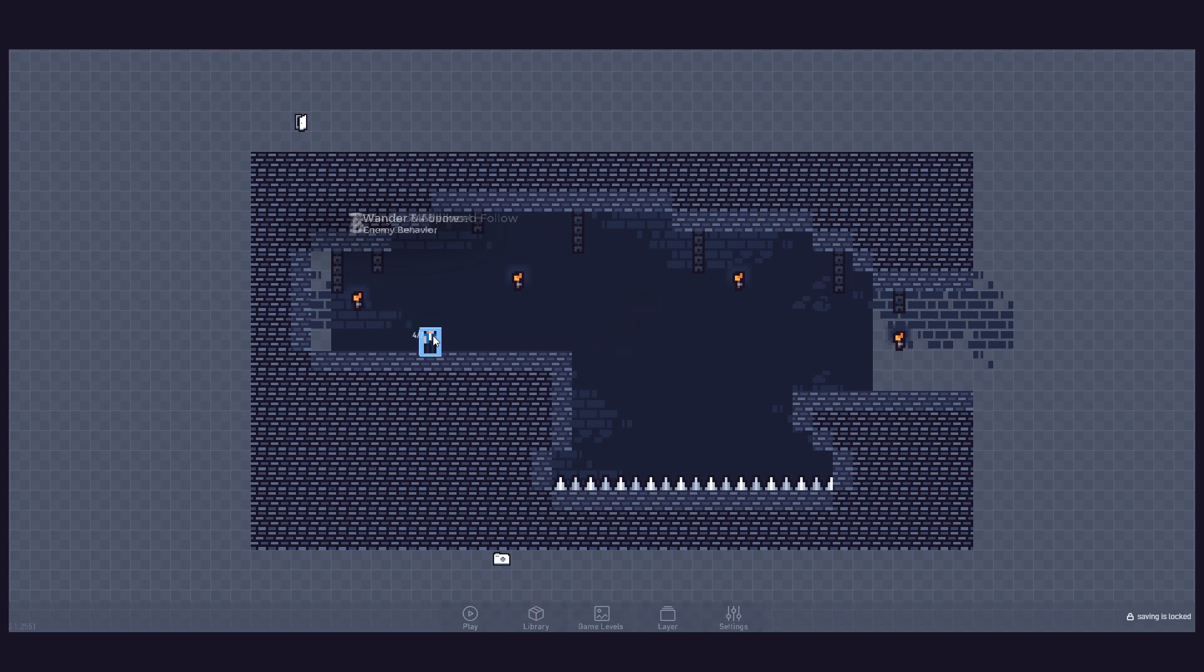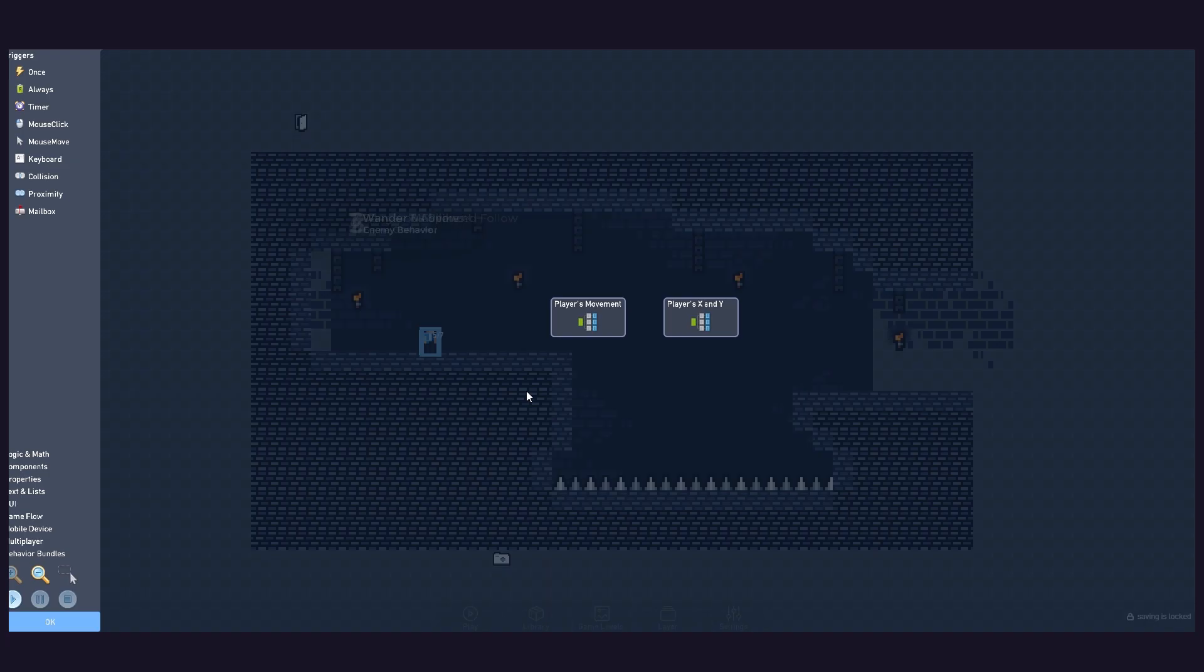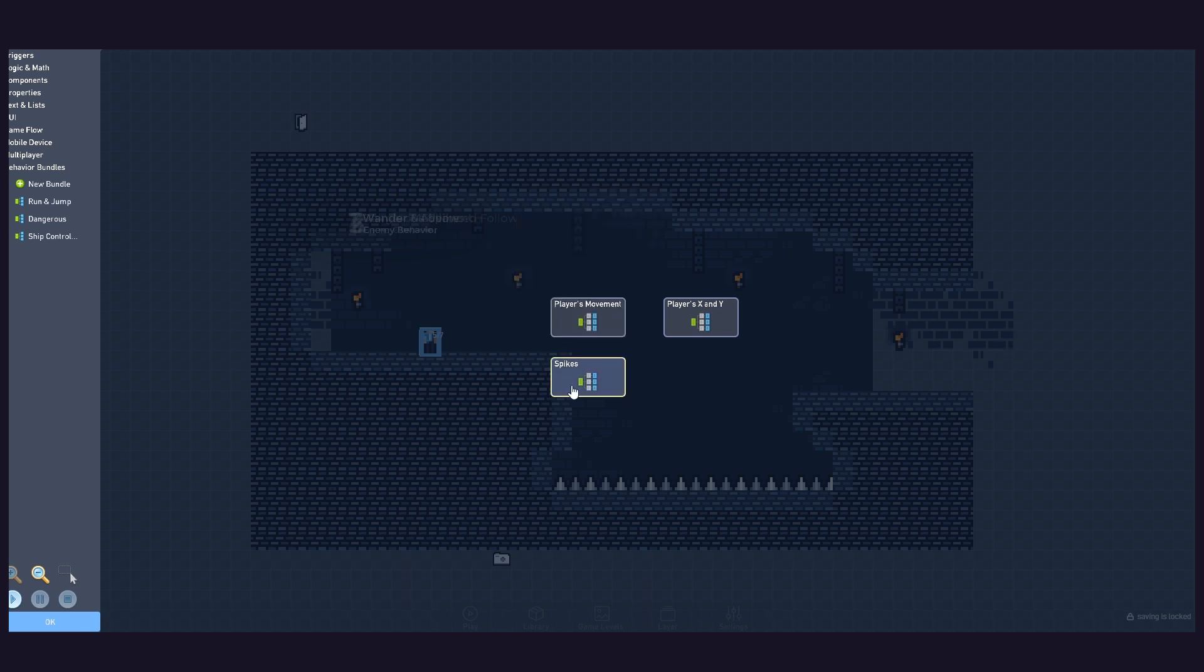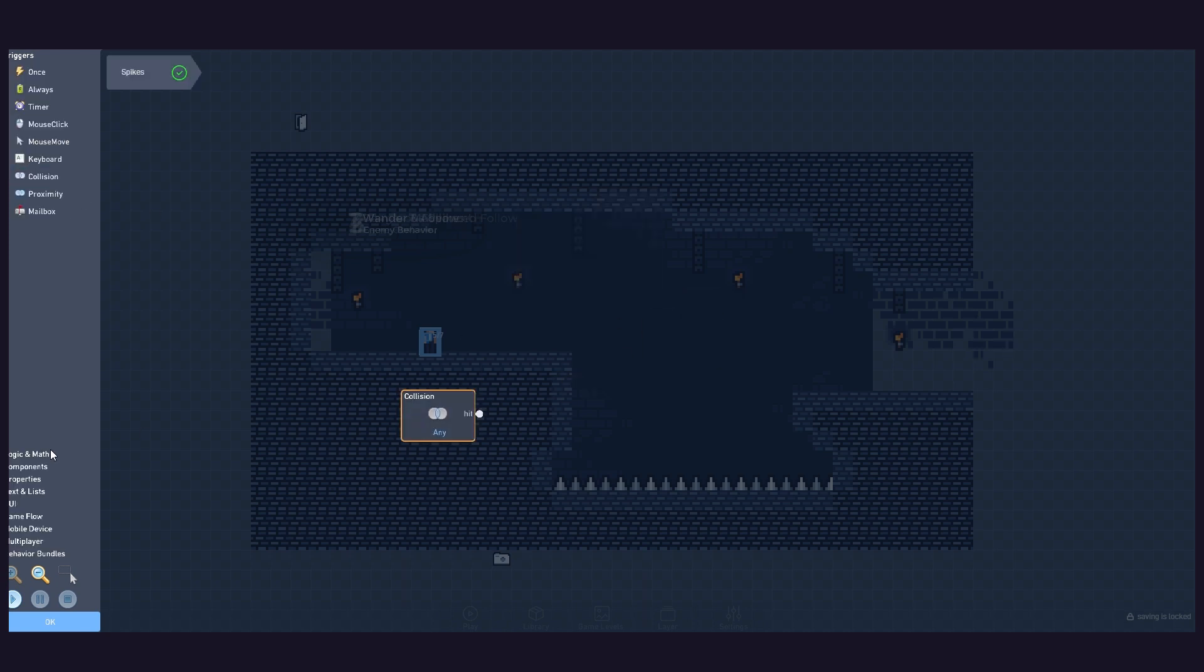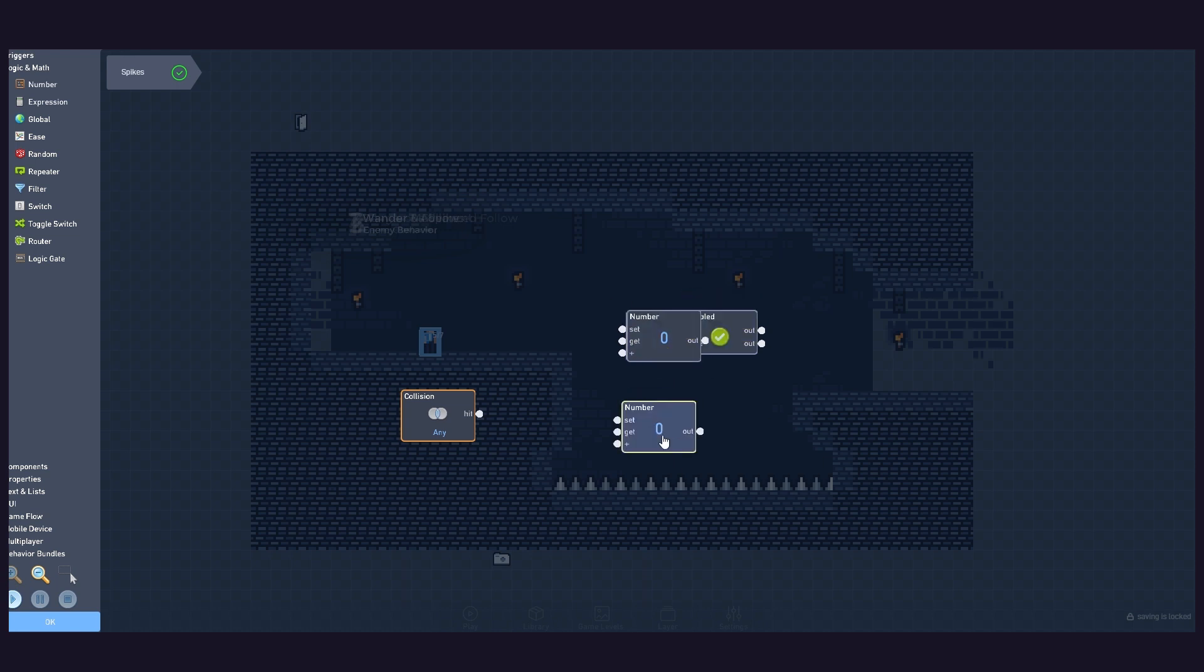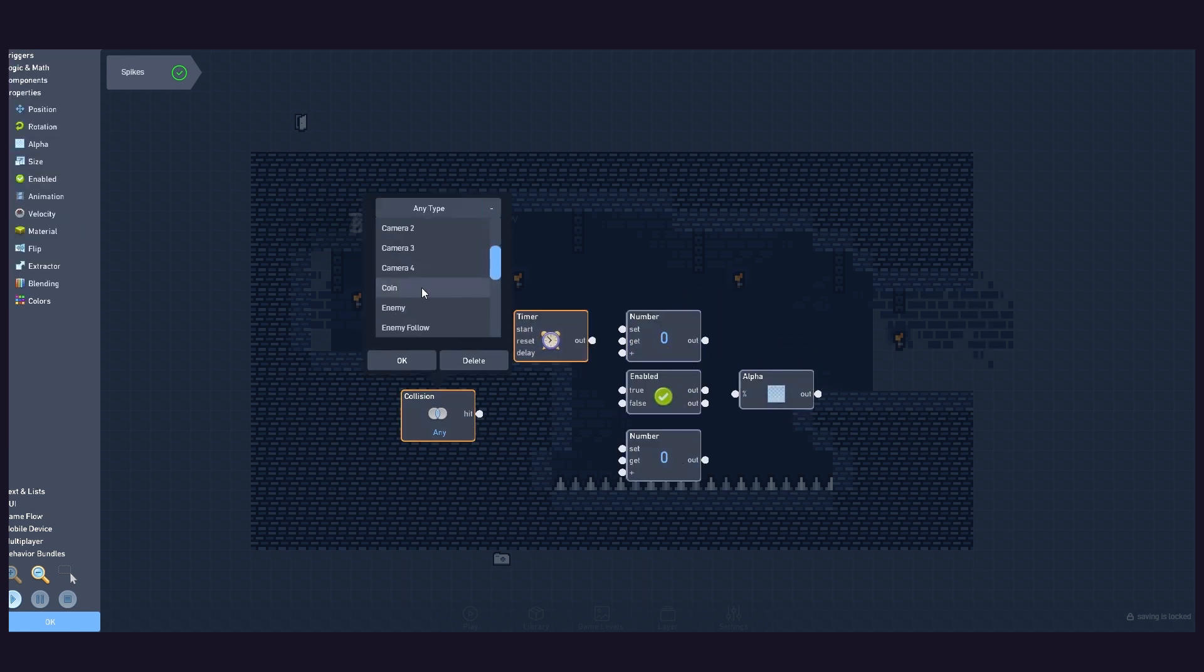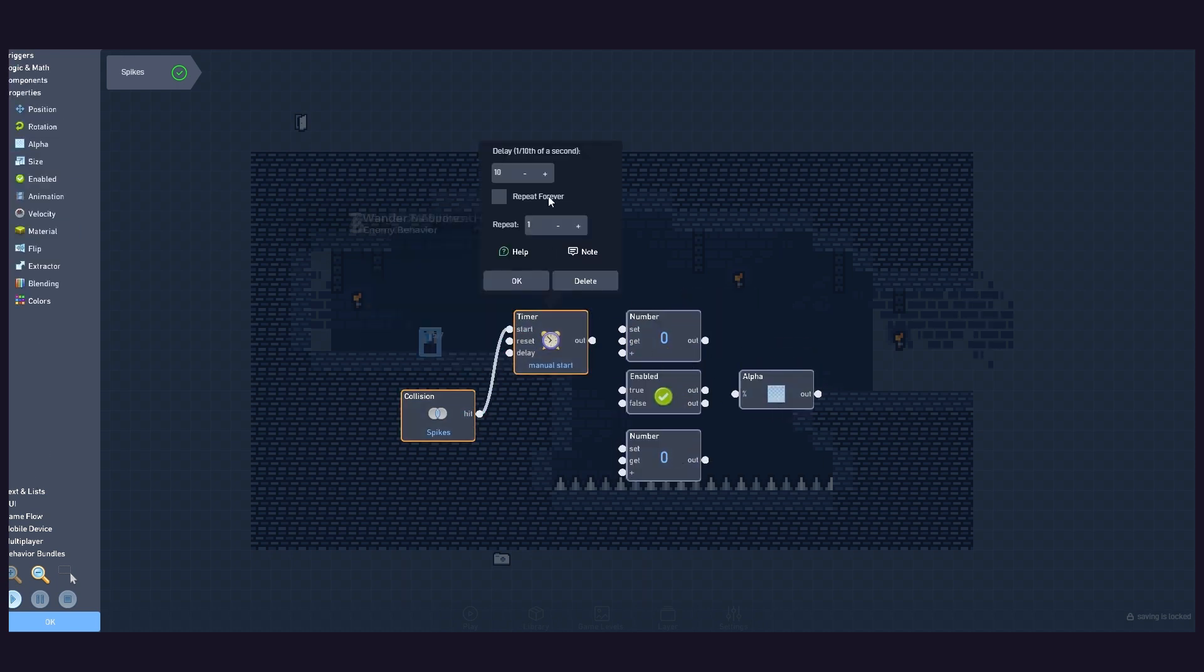Now, inside the player object, create a bundle meant for spikes-only related behaviours. We'll start with these blocks. Now let's connect the logic like this.